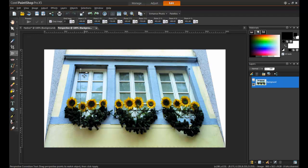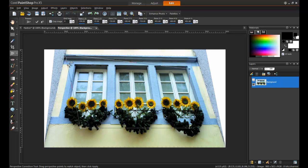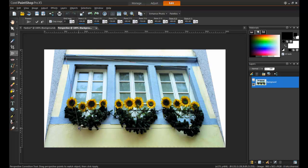The Perspective tool works similarly to the Straighten tool, but it uses three dimensions. You will need to drag each corner of the square to the corners of the part of the photo you want to adjust.